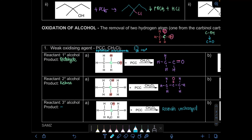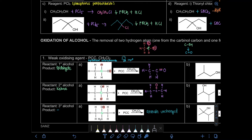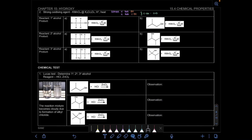Now let's look at page 8 — the oxidation reaction with a strong oxidizing agent. The oxidizing agents used are KMnO4 or K2Cr2O7, and we also need H+ (acidic condition) and heat.